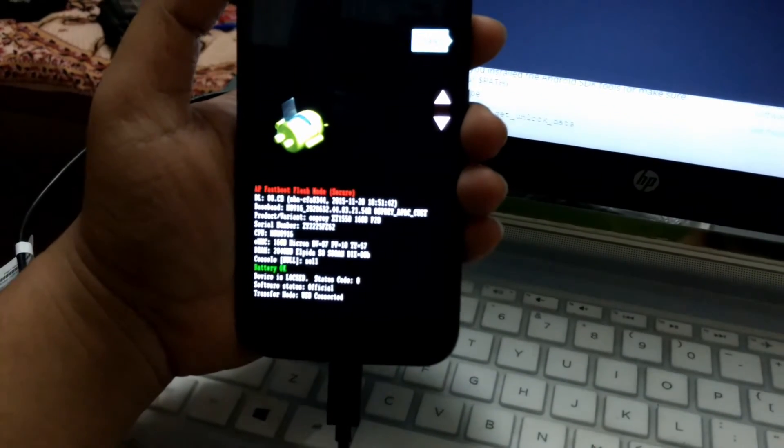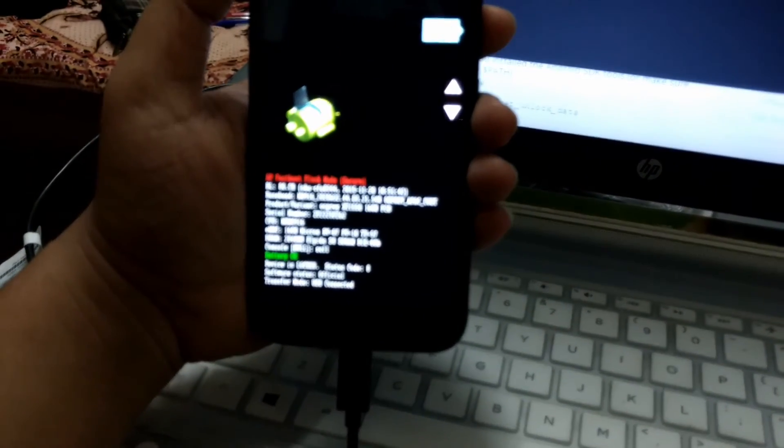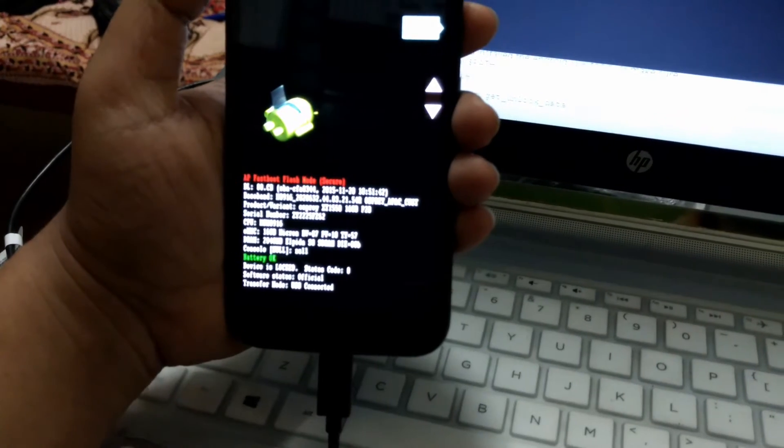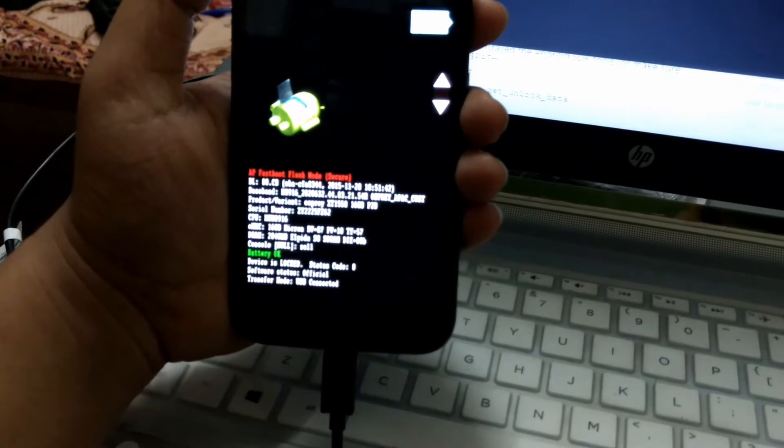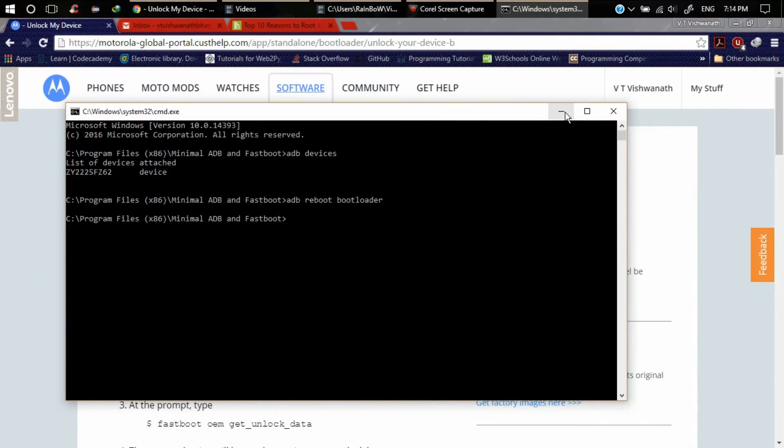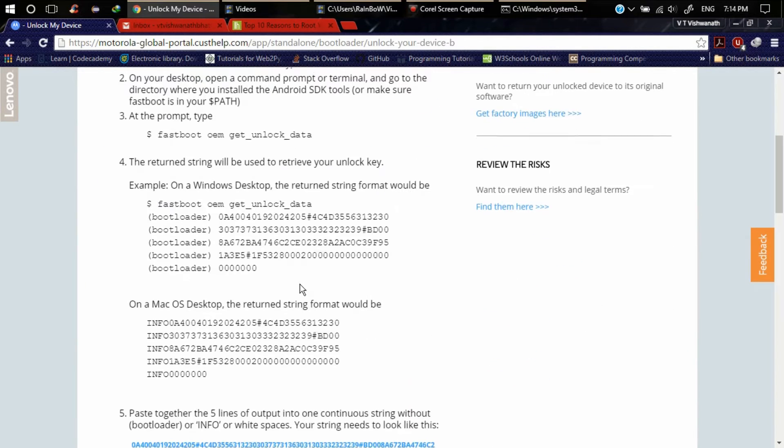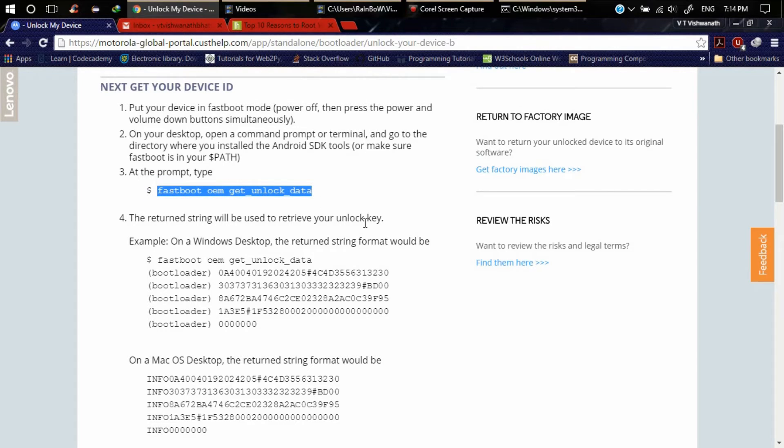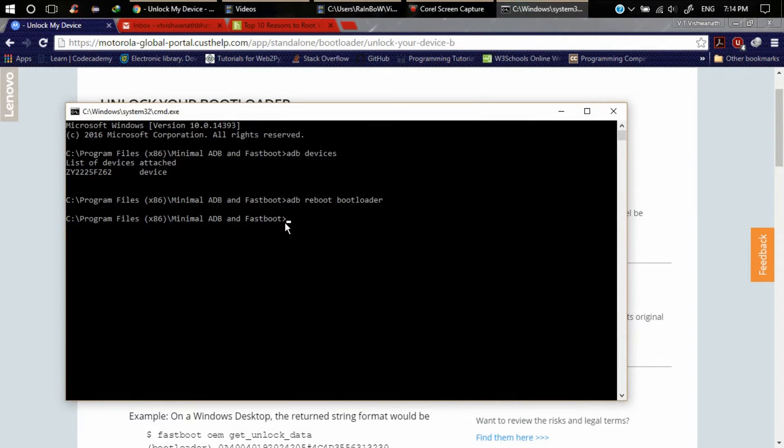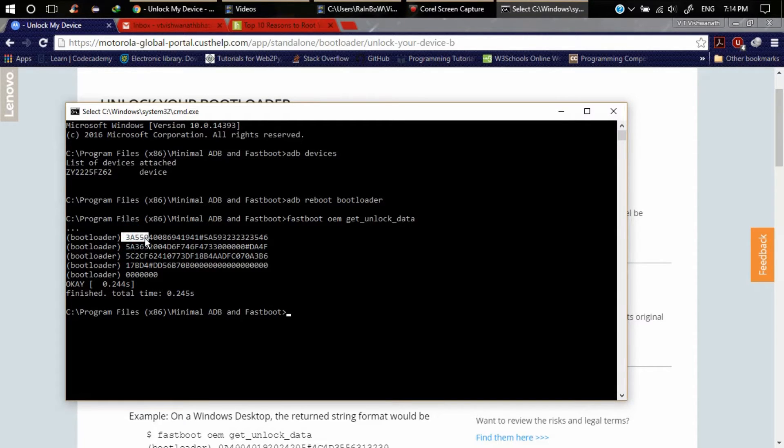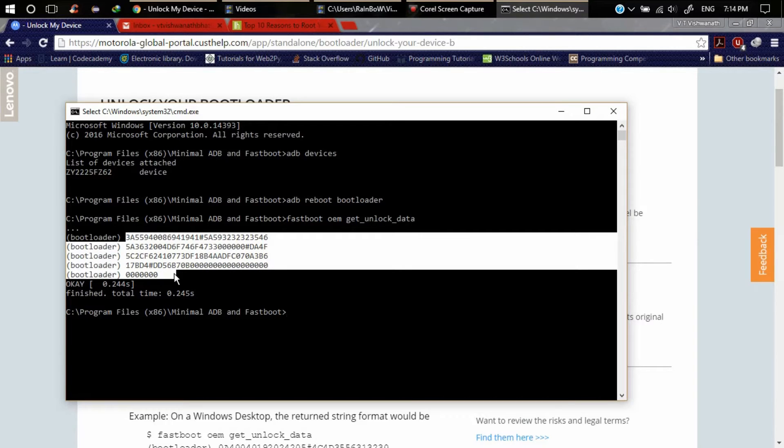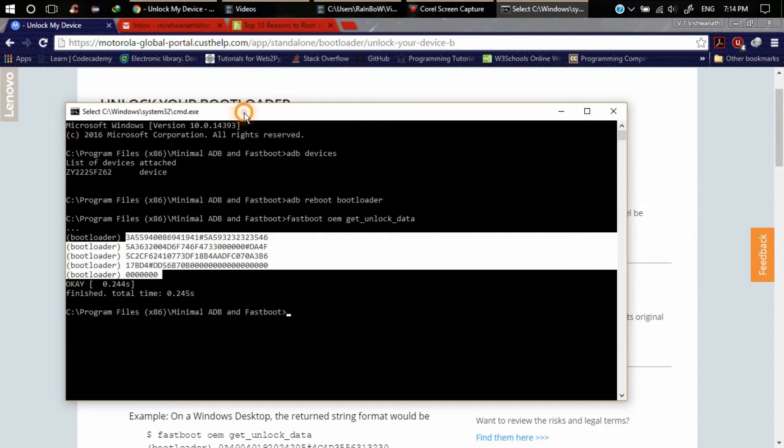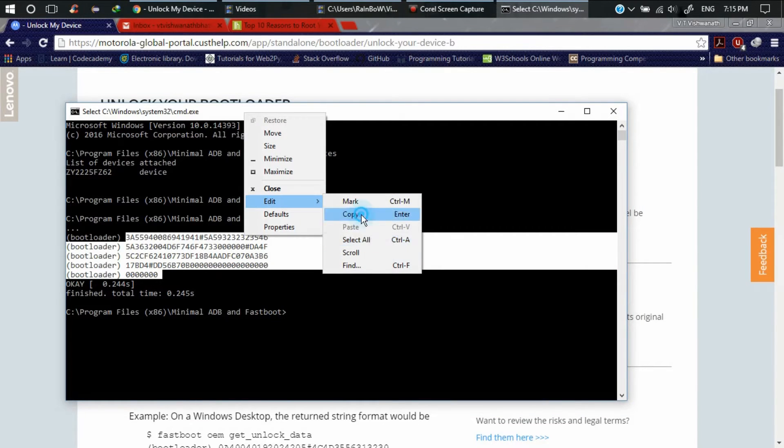Here you can see the bootloader menu - battery level is OK and device is locked, status code is 0. Now copy the fastboot OEM get_unlock_data command and paste it here. Here we go, now we got this unlock data. We have to copy this data. Press here, go to Edit and copy.